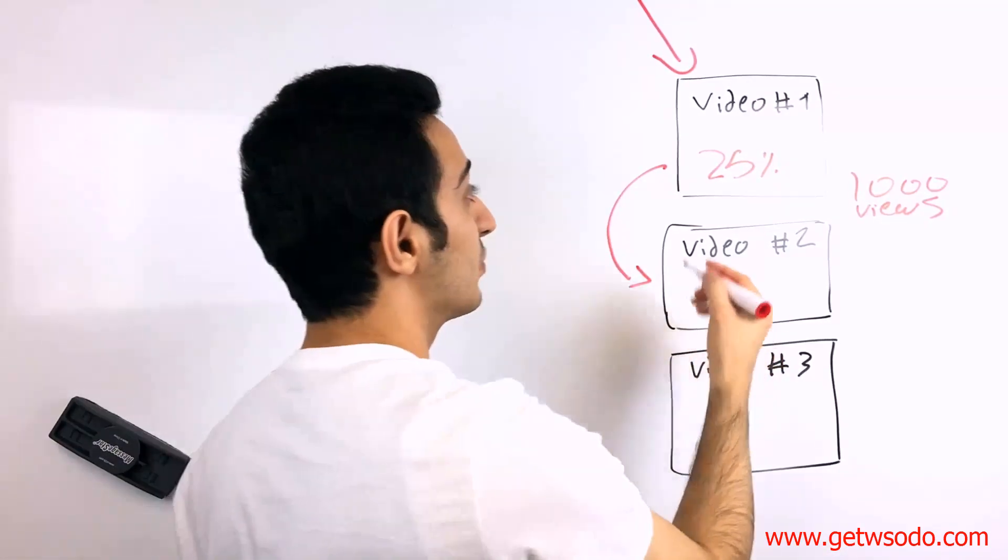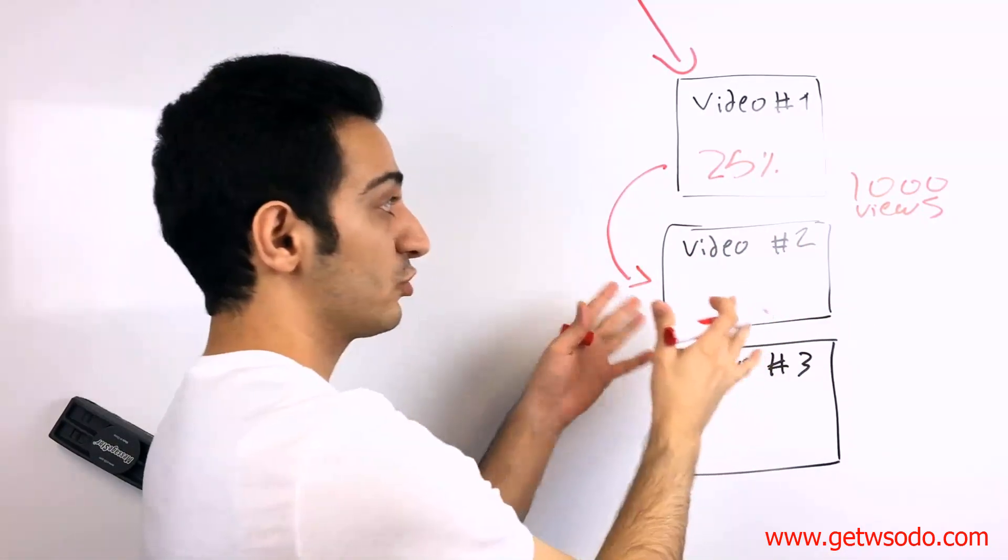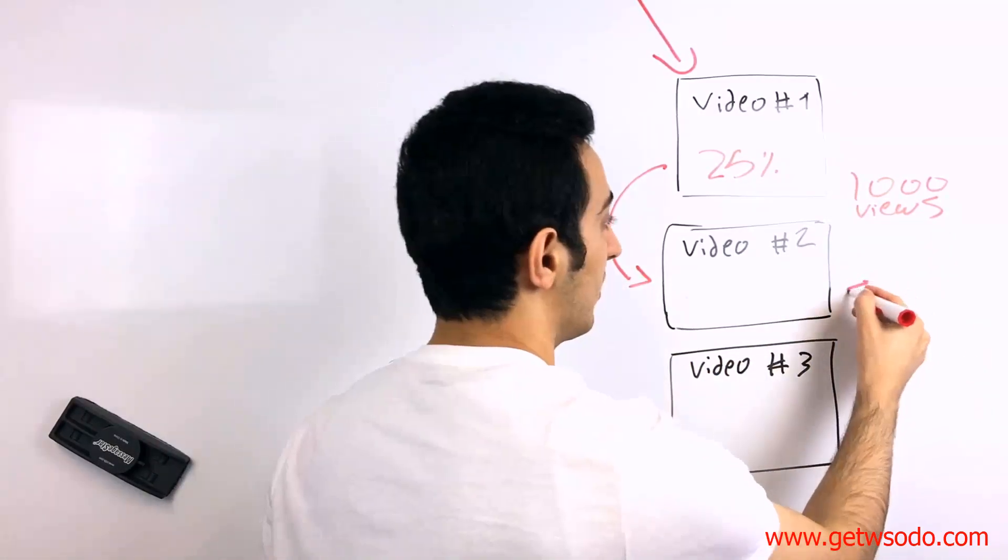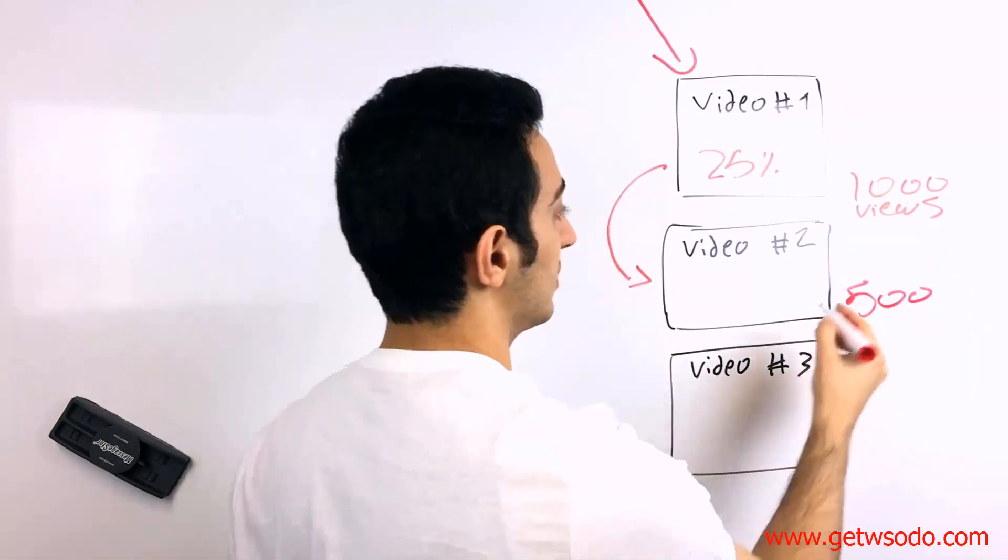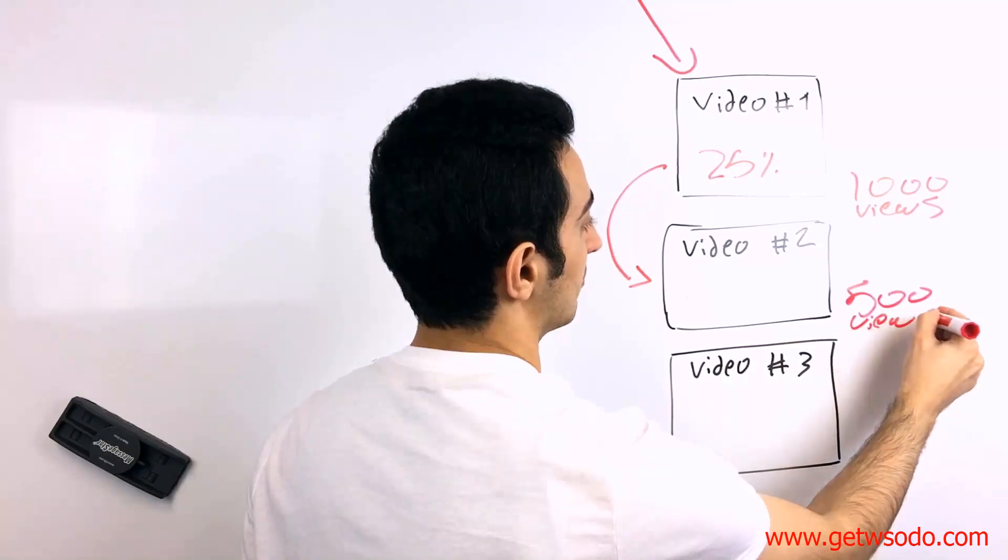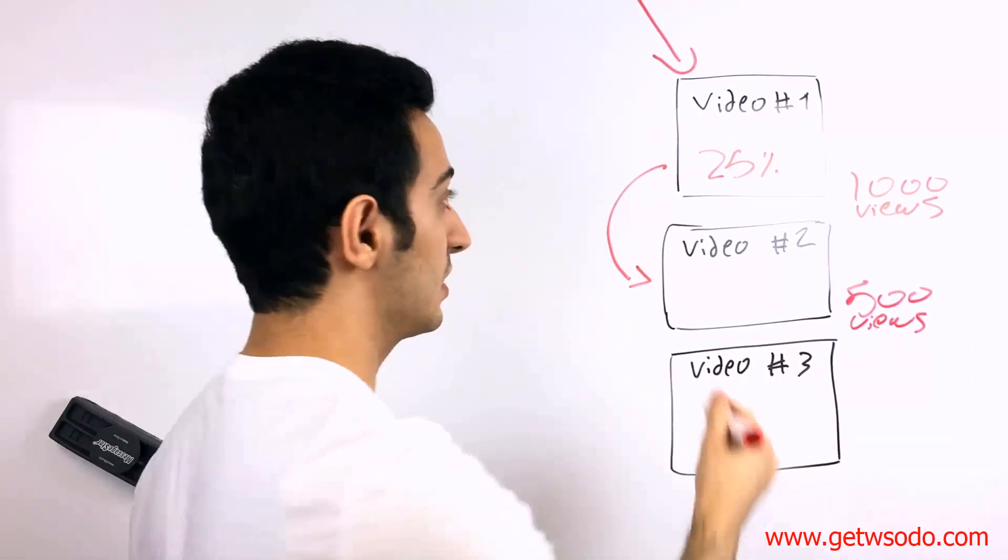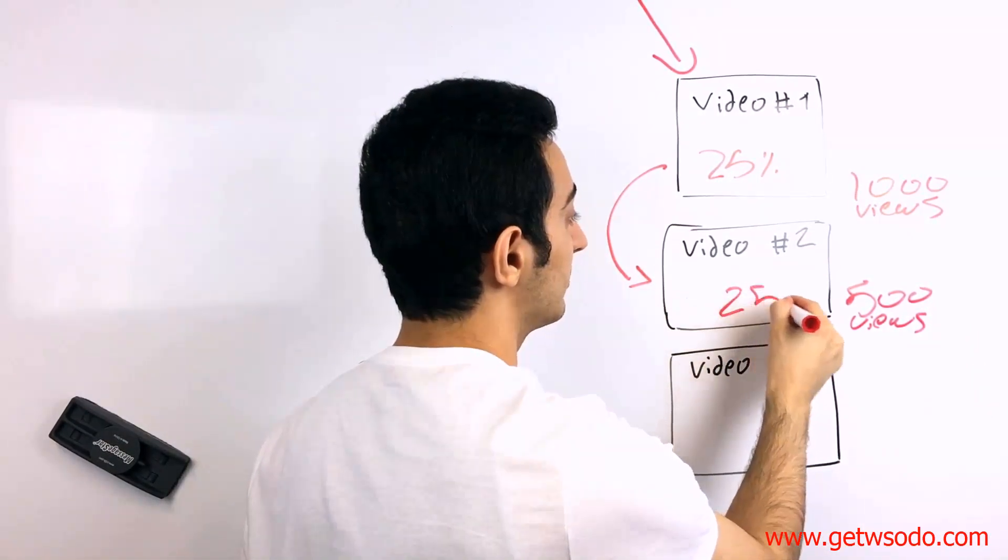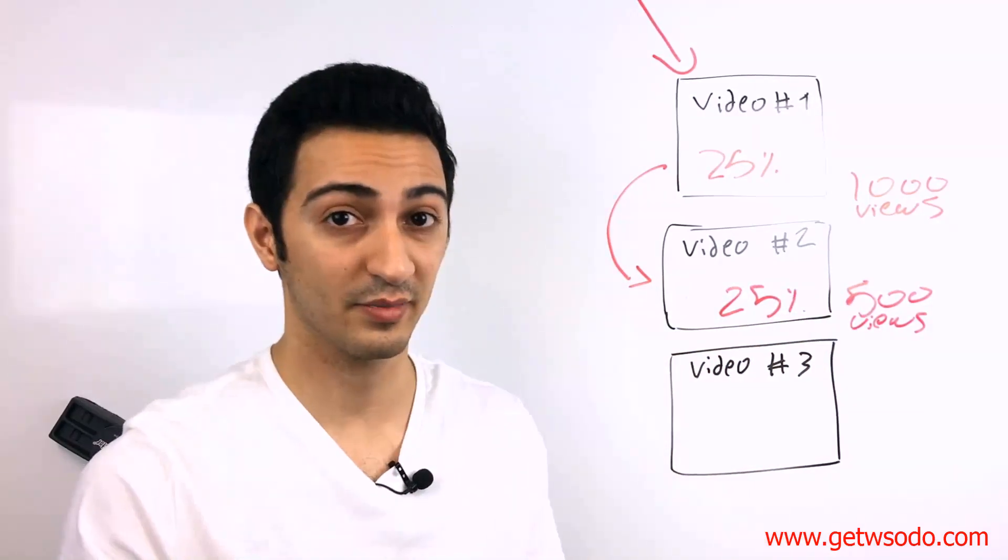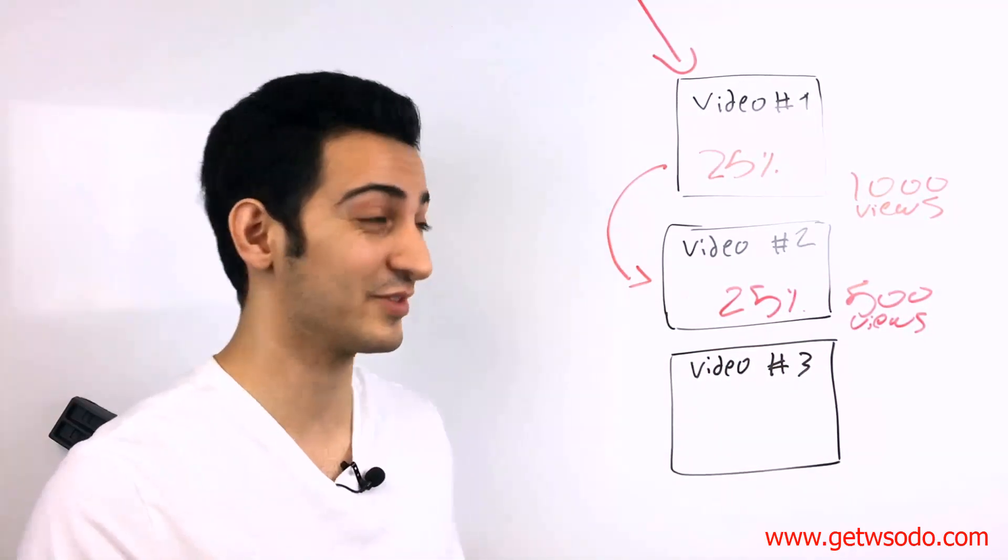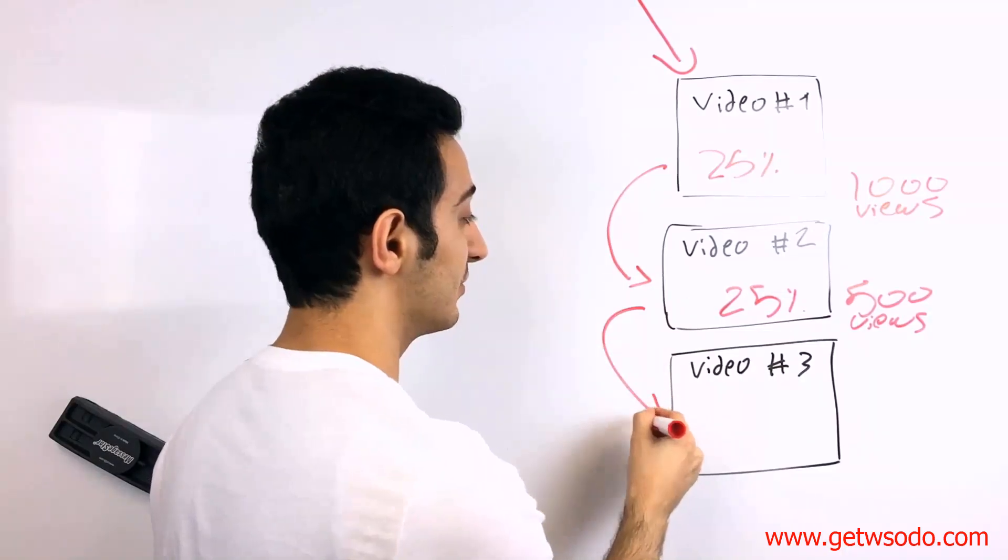Okay. And then we're going to take the people who watch 25% of the second video. Let's say we got 500 people watching the second video, right? We got 500 people watching the second video. We get 25% of them. Meaning that 25% of people who watch 25% of the second video. And we send them to third video.